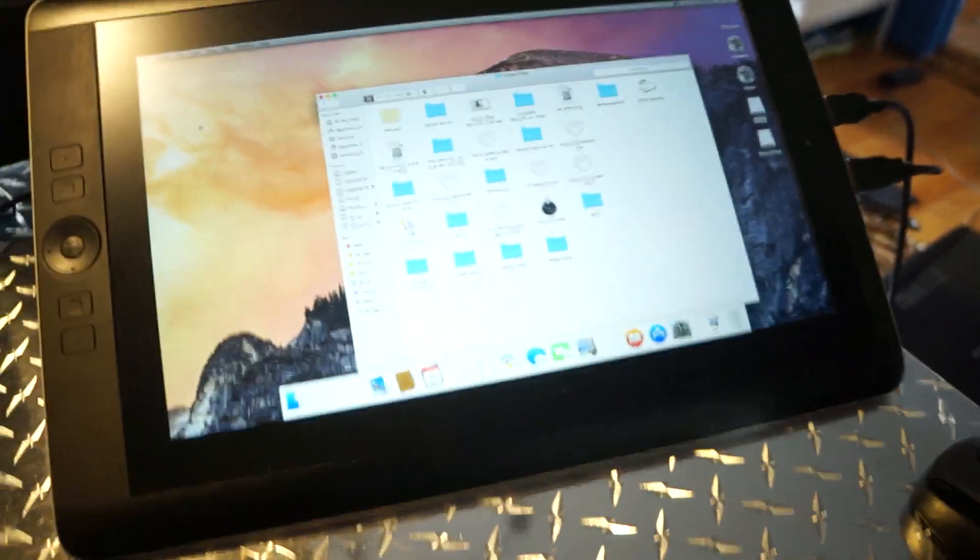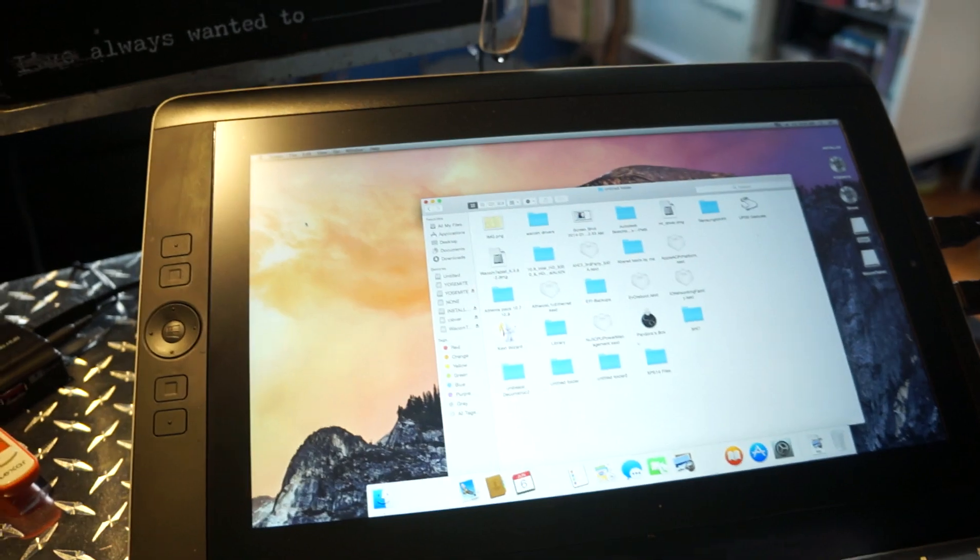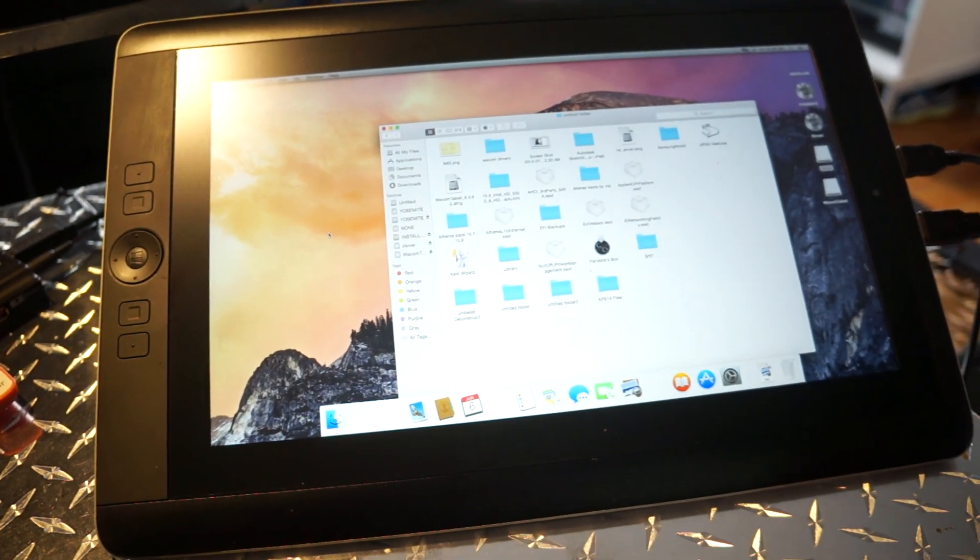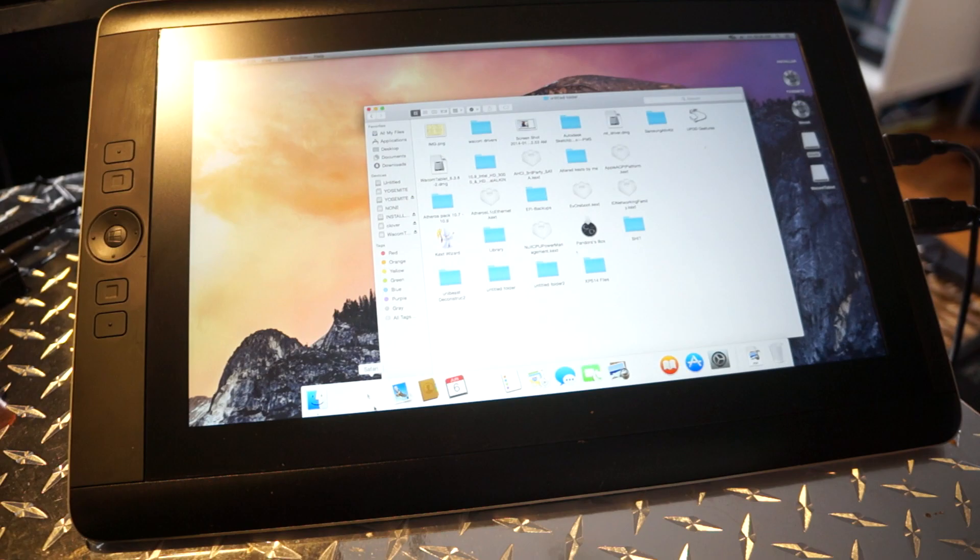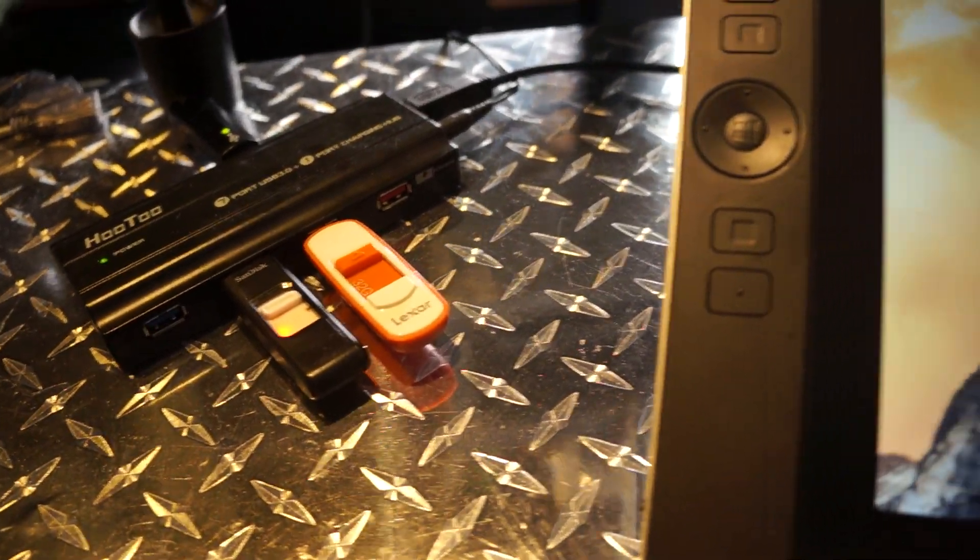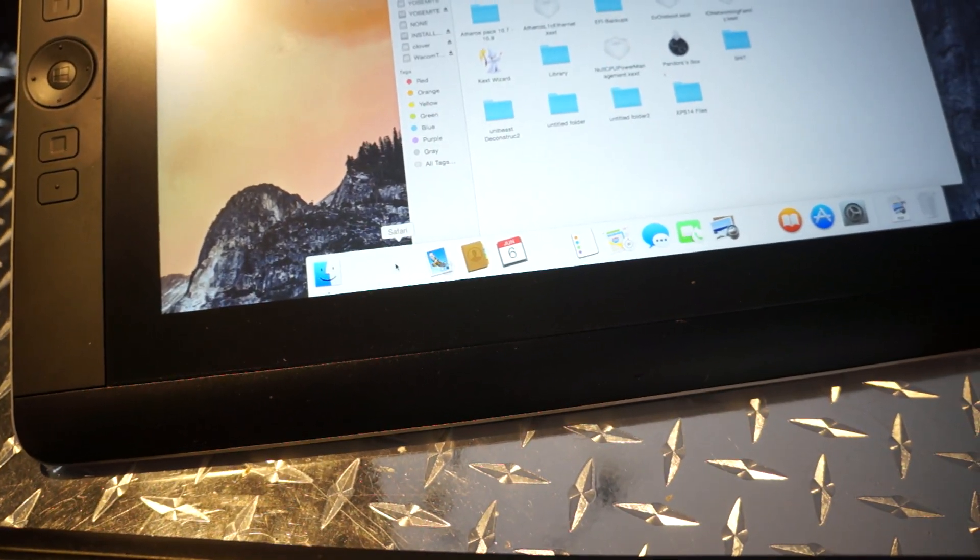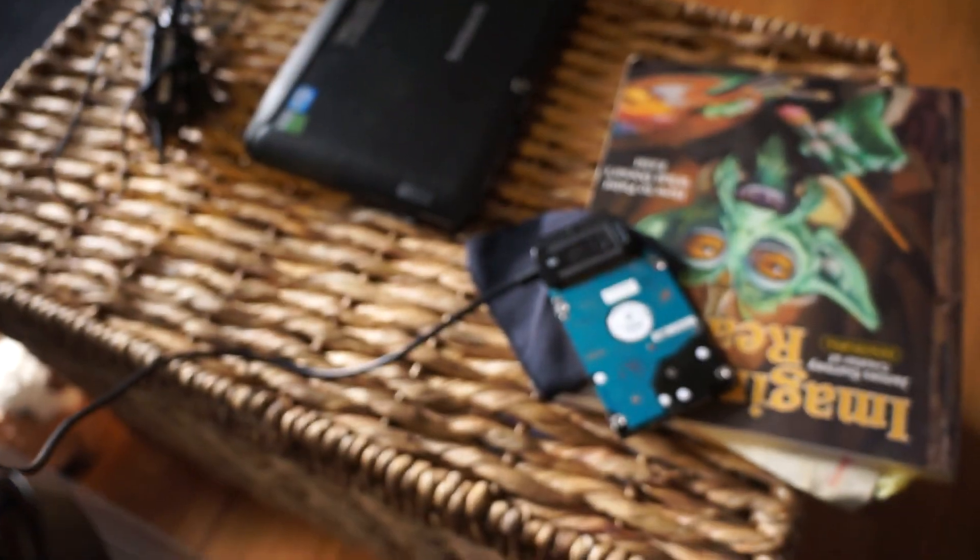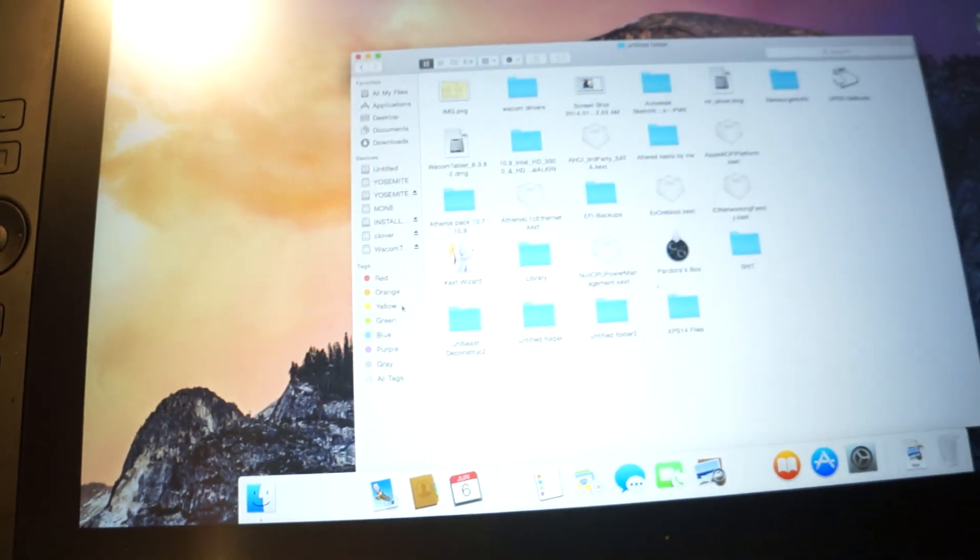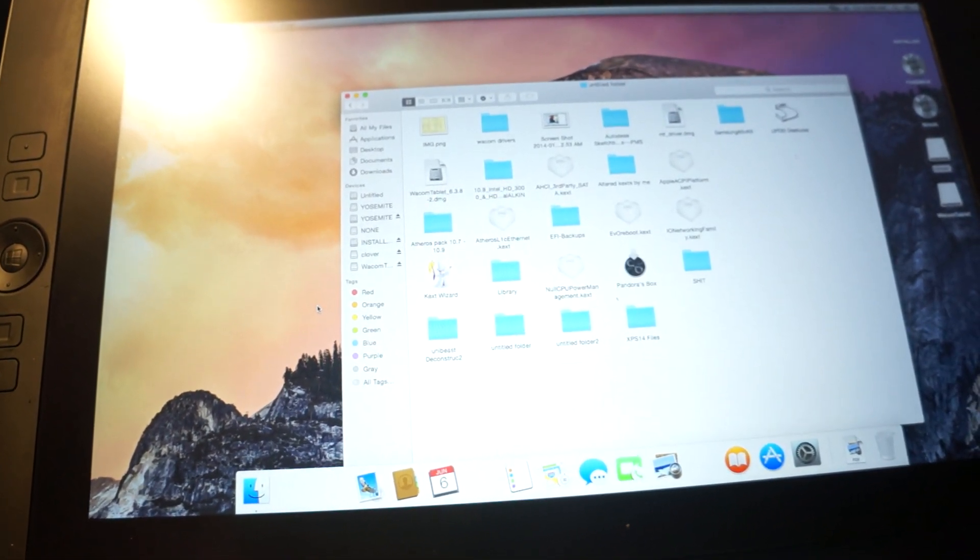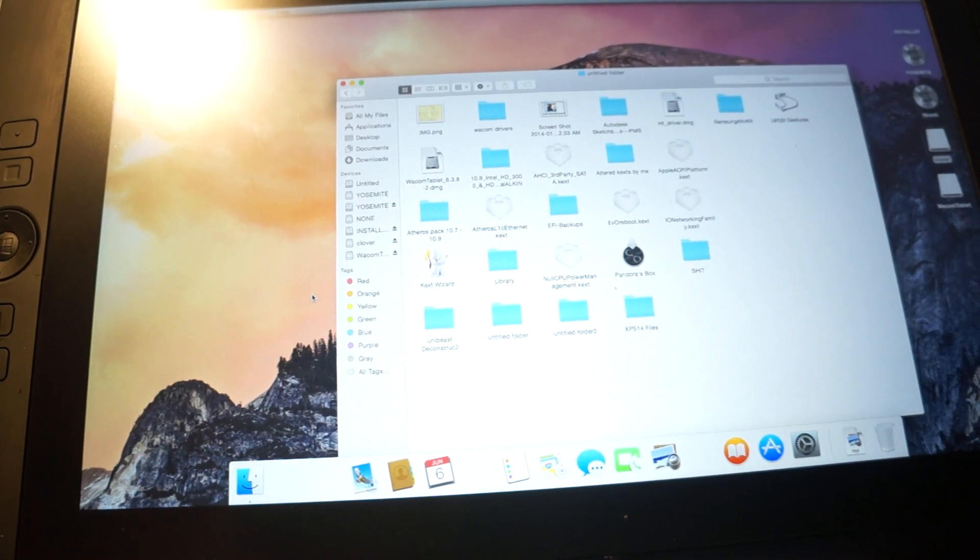So I got Yosemite running on my Cintiq Companion. It's pretty slow and I'm running it off of a USB thumb drive right now, so some of the icons don't show up as you can see. When I use this faster hard drive here, everything shows up but it runs noticeably slower either way as opposed to Mavericks.